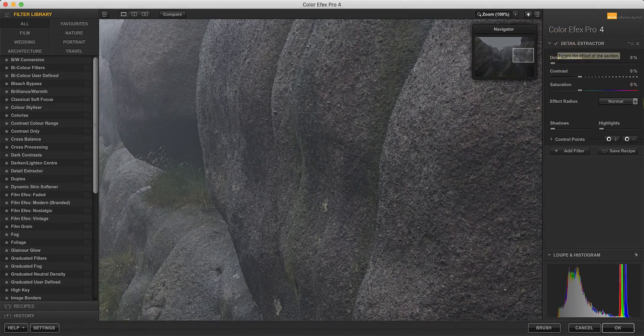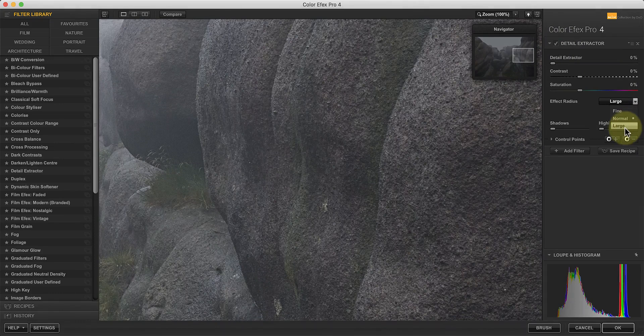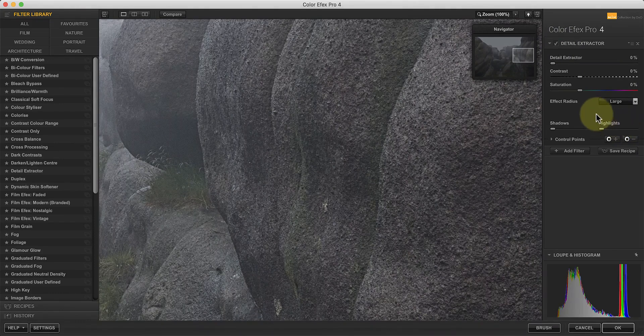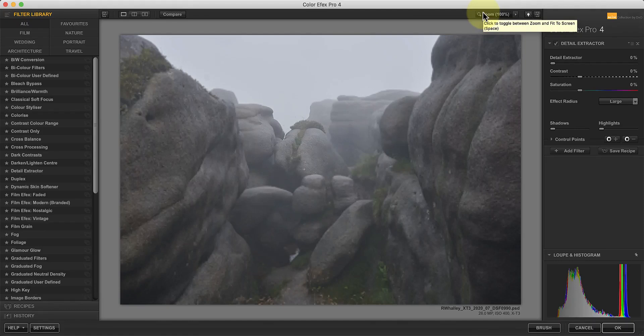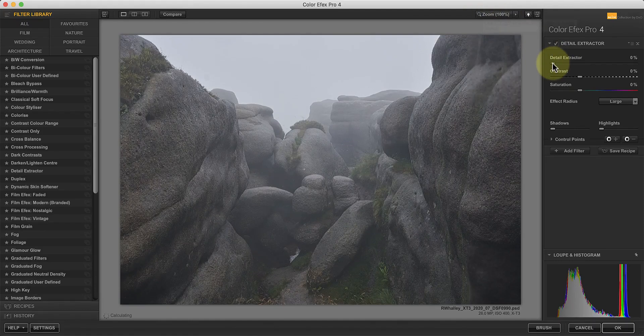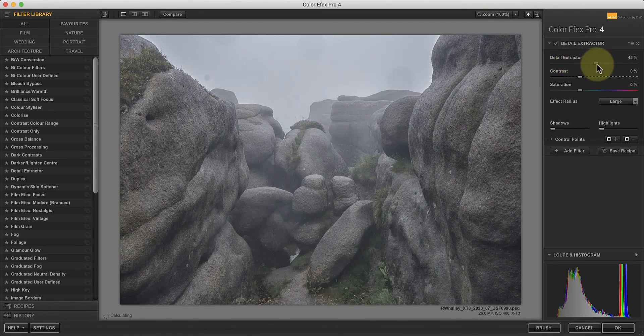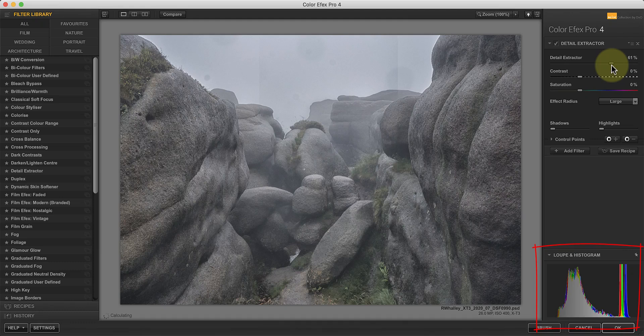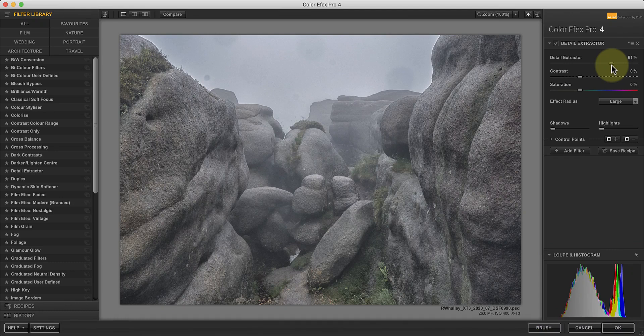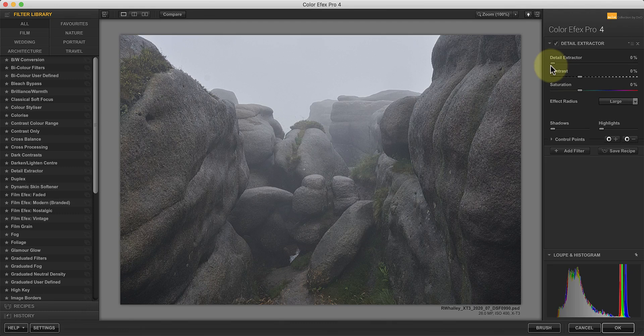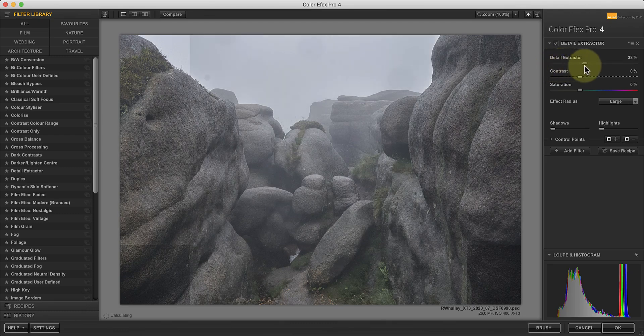The effect also becomes more noticeable when I set the effect radius to large. Now watch what happens when I move the Detail Extractor slider to the right. You can see that it's opening the shadows and emphasising the texture in the rock at the same time. If you watch the histogram when I adjust the filter, it can give you clues as to what's happening. As I move the slider to the right, the histogram draws into the centre. This is because the filter is enhancing the mid-tone contrast in the image, but at the expense of the shadows and highlights.